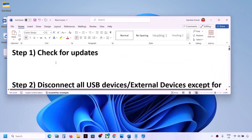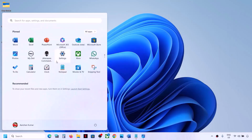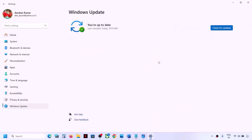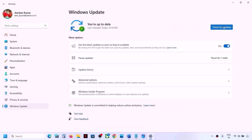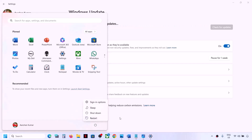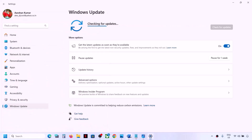The next step is to check for updates. Open Windows Settings, go to Windows Update, and click on 'Check for Update.' Once all the updates are installed, restart your computer. Make sure that you install all the updates and then restart, and then check if the problem is resolved.